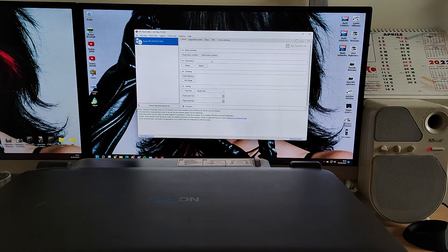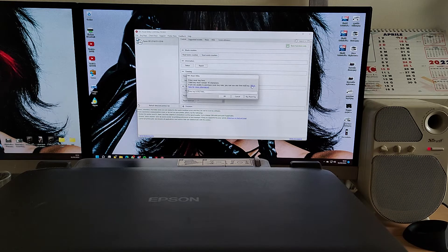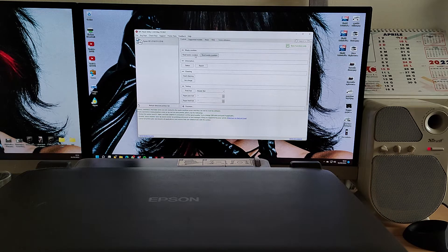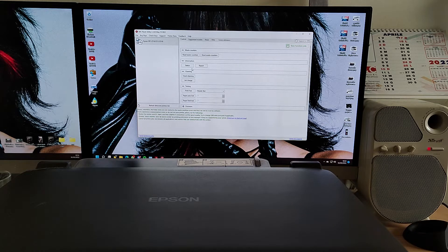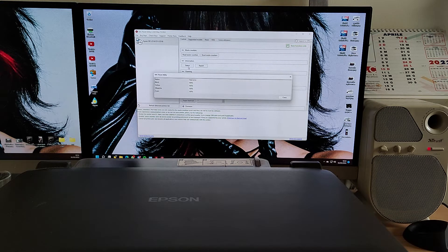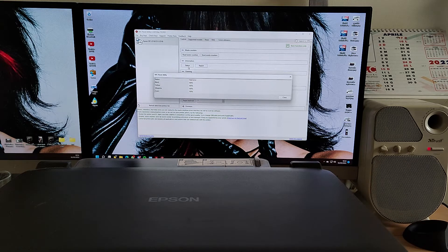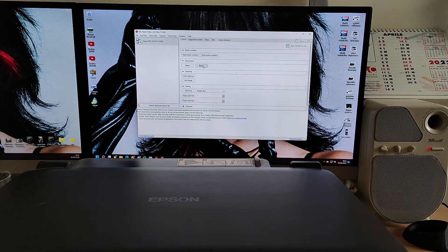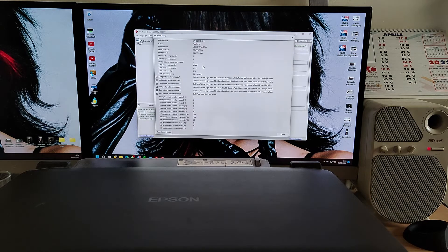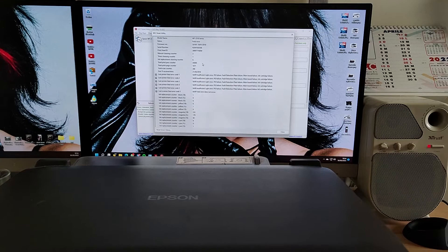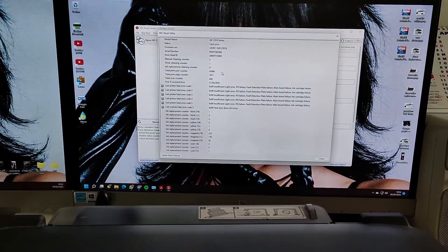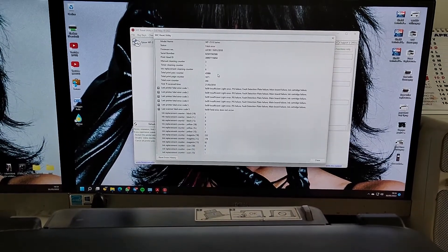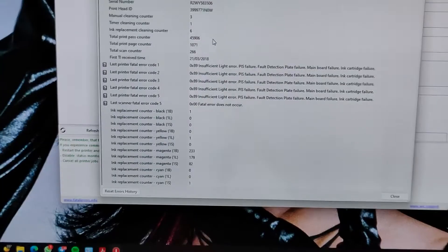If you open the software it will detect the printer. This software is free. It has some functions that you need to pay for, but we are using the free functions for the purpose of this video. If you hit "read waste counters" it will ask you for a code that you have to buy, but we are not going to reset the waste counters today.